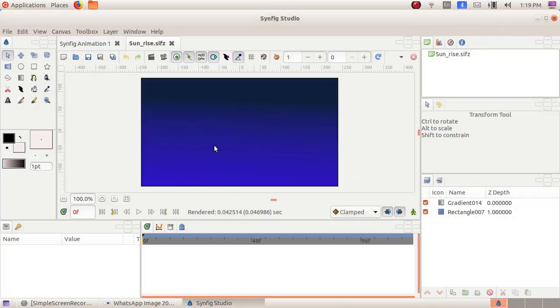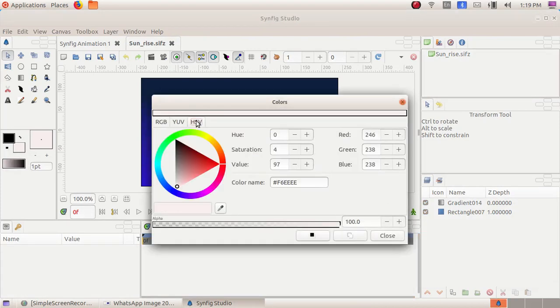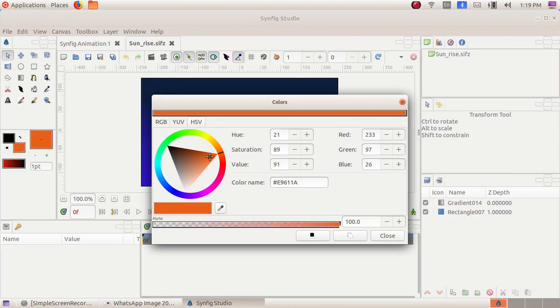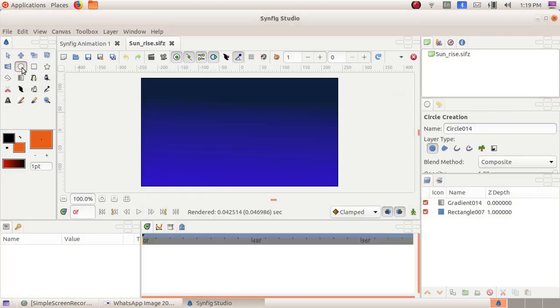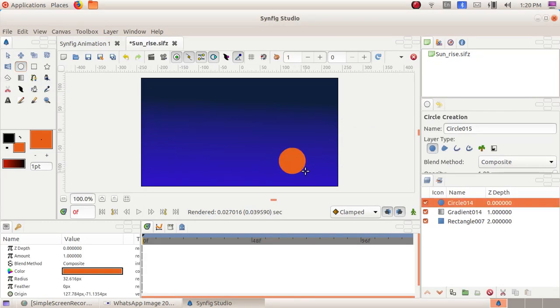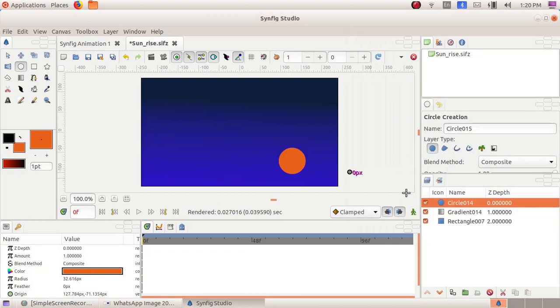Now we have to click on the fill color button here, then choose HSV and select an orange color to draw our sun. Click on Close. Now click on the circle tool, then click, drag, and draw the sun here. Our sun is ready.